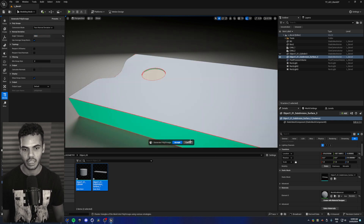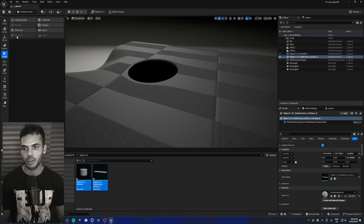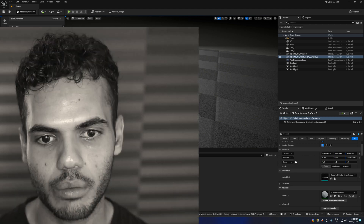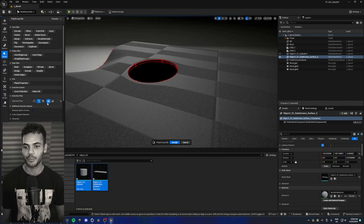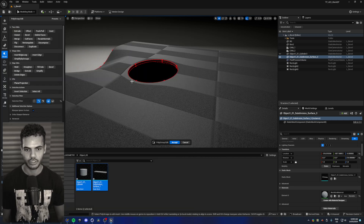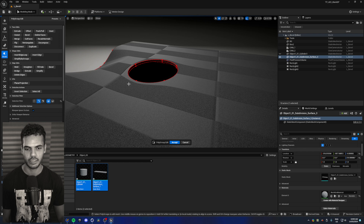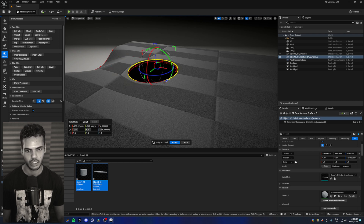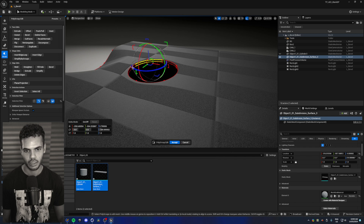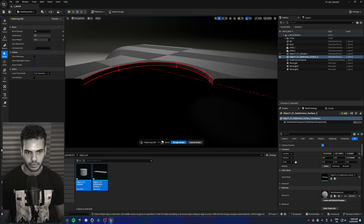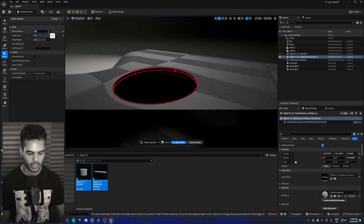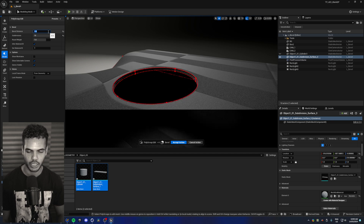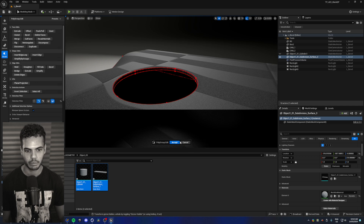Then go back to model, polygroup edit, and select your edges. Note that for some reason edge loop selection doesn't work on imported meshes after generating polygroups, but ring selection does. You can also just select manually. Select the relevant edges, go to bevel — two is way too much and will overlap, so 0.05 should be good — hit accept and accept again.